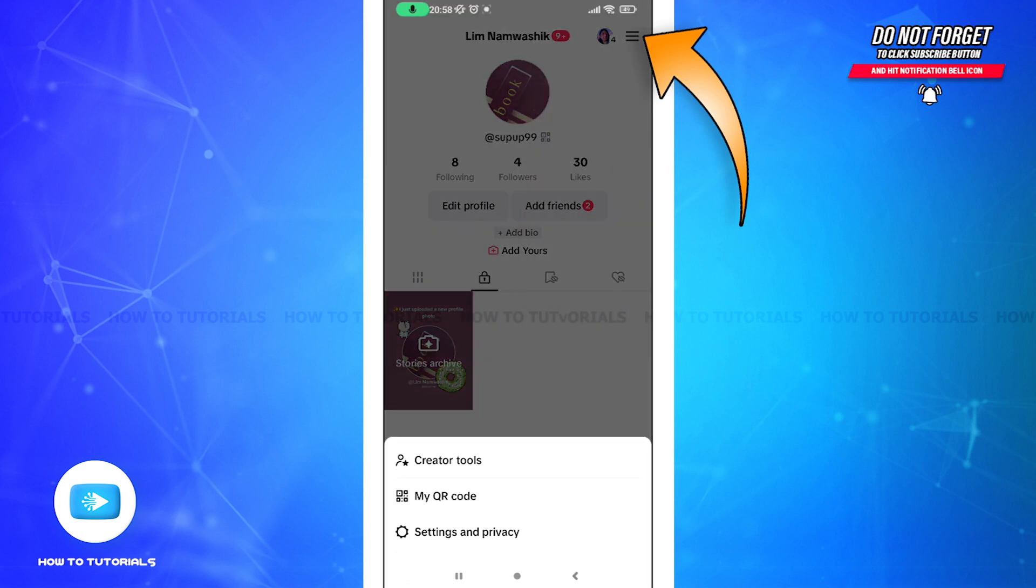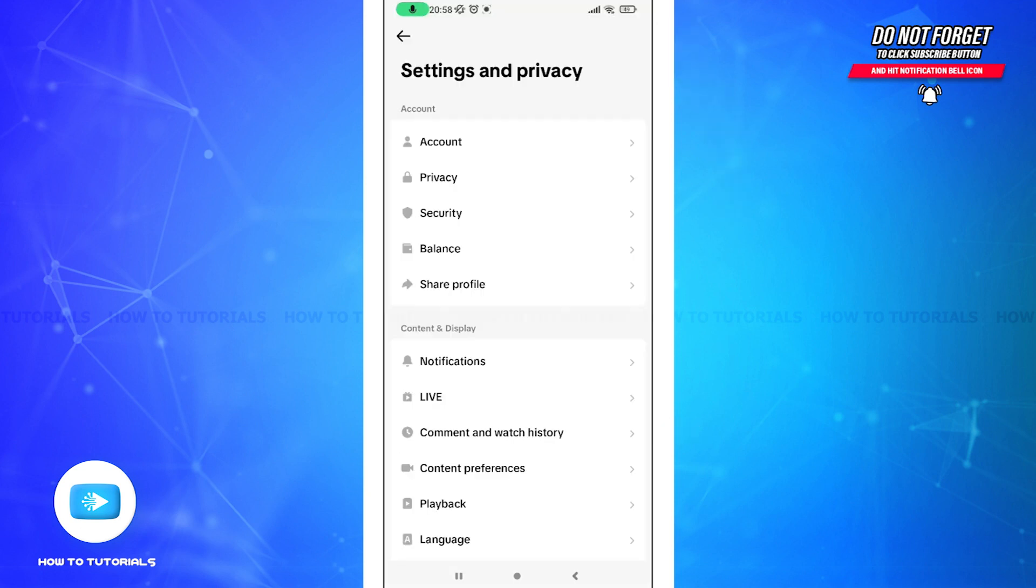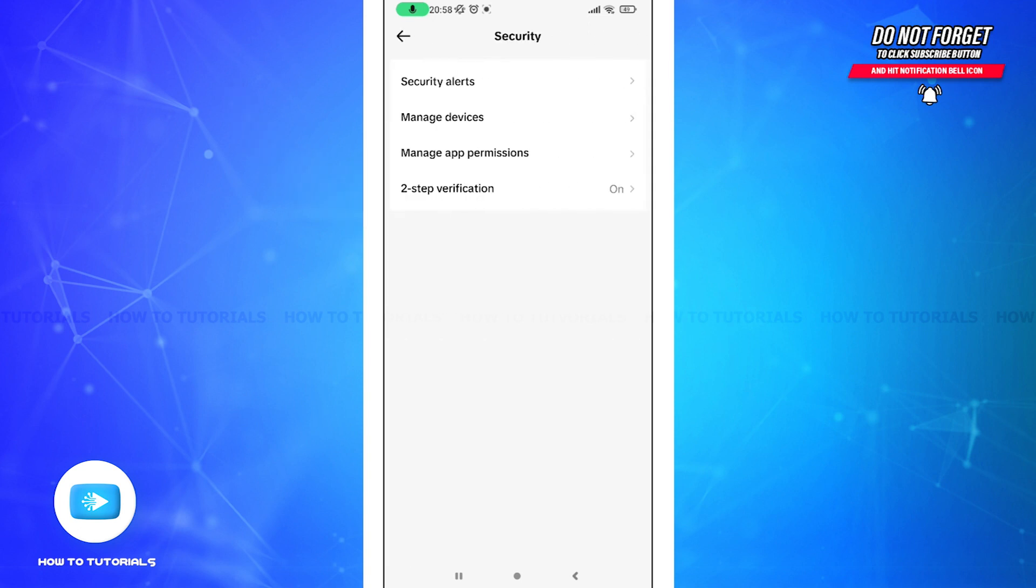After that, tap on Settings and Privacy. Now here you can see Security - tap on it. From here you can manage your account security, and then here you can see that my two-step verification is on.